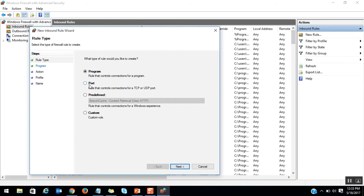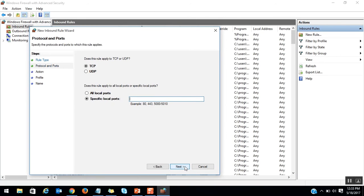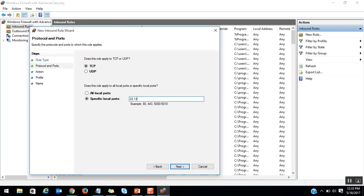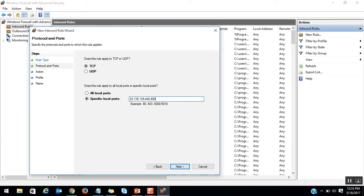Here we are blocking the port, right? So select the second option: Port. Click on Next. Then TCP and UDP. Here you can also specify the port range as individual ports with commas. Right now we are blocking port number 22, 135, 139, 445, 9004, and 9005.